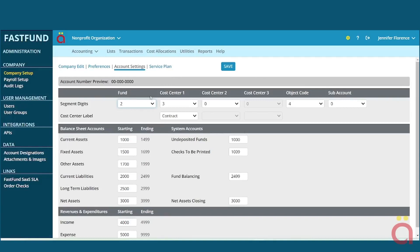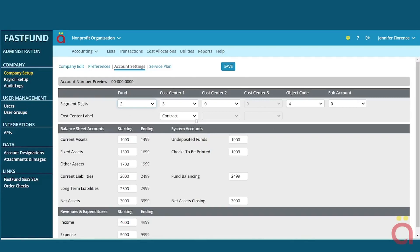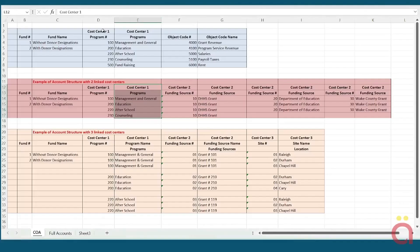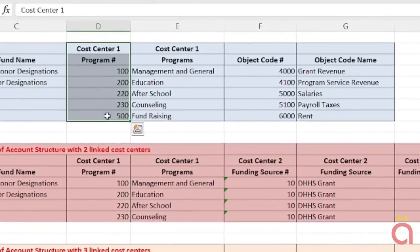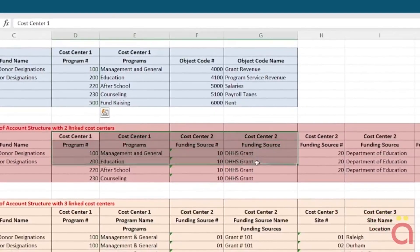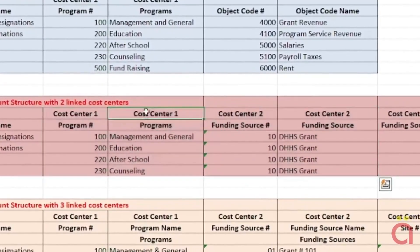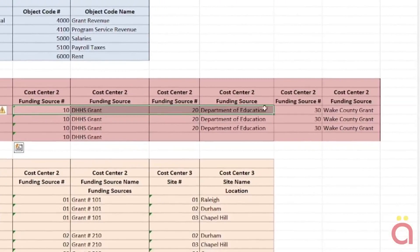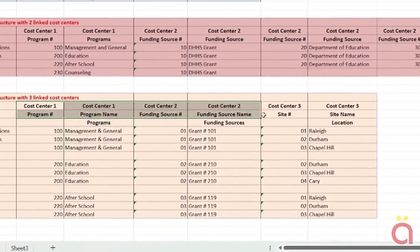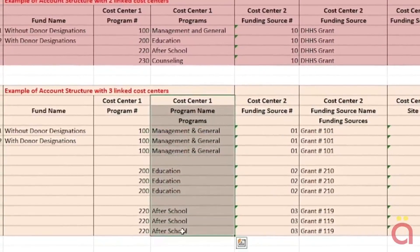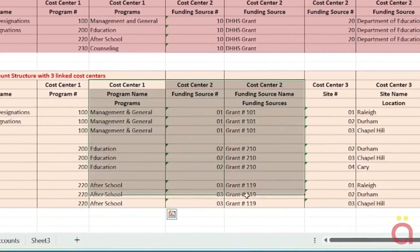The middle cost center segments are the most important since they represent the number of levels for reporting your organization's revenue and expenses. A single cost center segment will create separate revenue and expense reports for each cost center. A two-tiered cost center structure will generate two levels of revenue and expense reports, with the top level being the total of all primary cost centers and the second level showing the detail of the primary and secondary cost centers. A three-tiered structure will generate three levels of reporting, with totals for each primary cost center, the total of the primary and secondary cost centers, and a third level of detail.